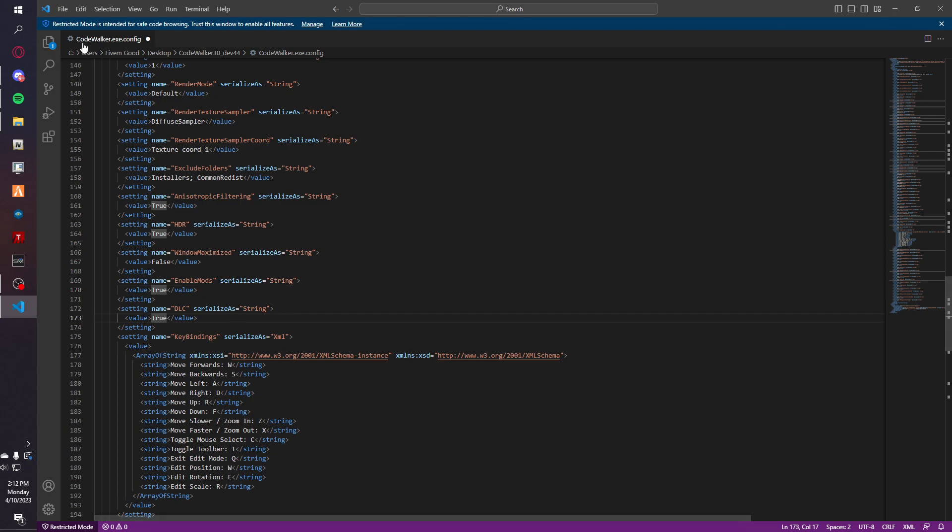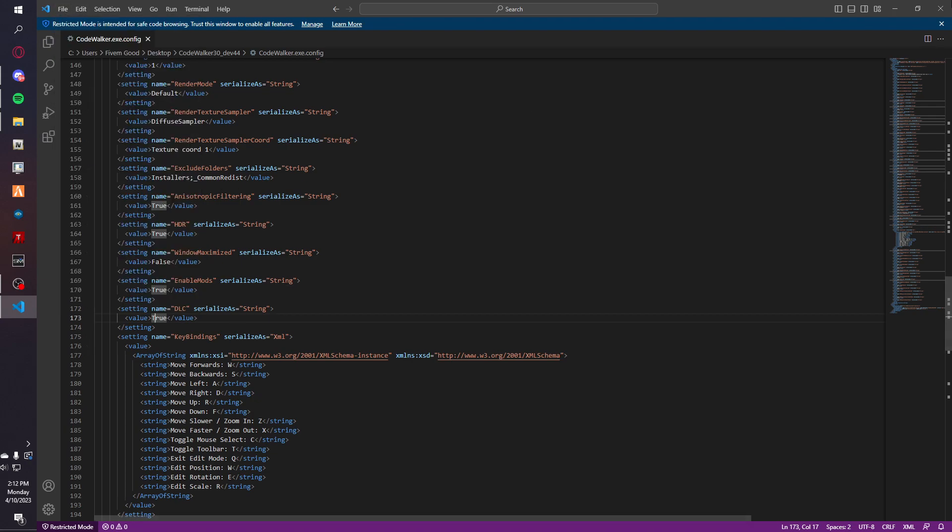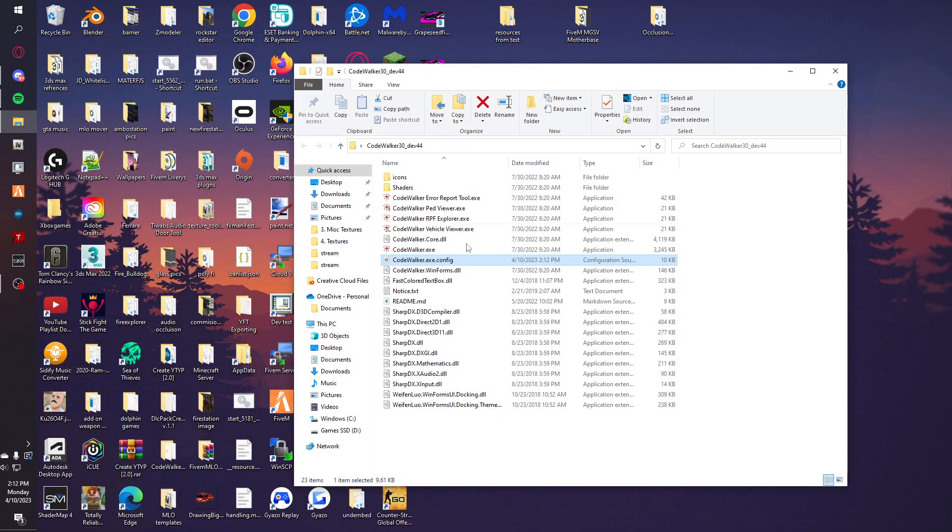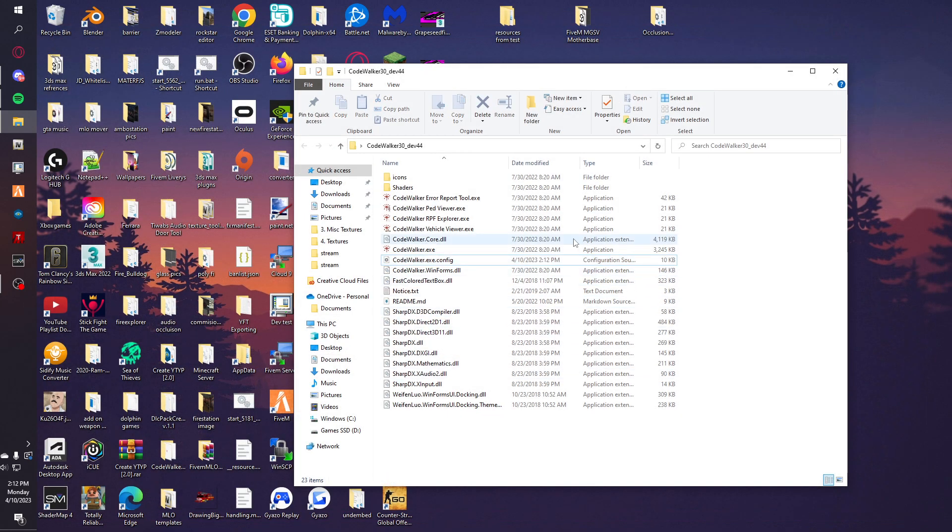So now you're going to save. You're going to exit out and then you can open up CodeWalker.